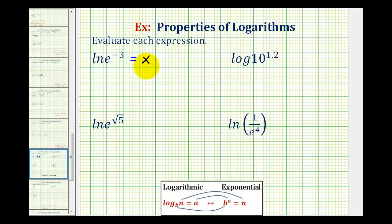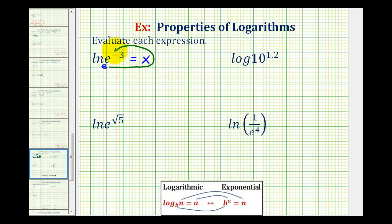To determine the value of x, we're going to write this as an exponential equation. Since we have natural log, we know this is log base e. So in exponential form, the base would be e, the exponent would be x, and the number would be e raised to the power of negative three.